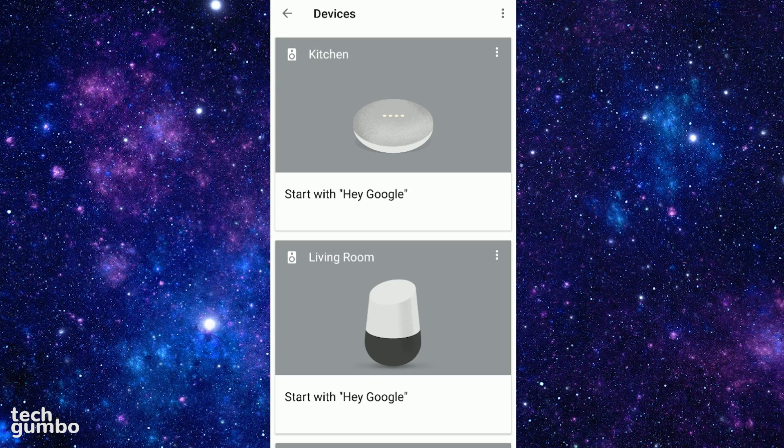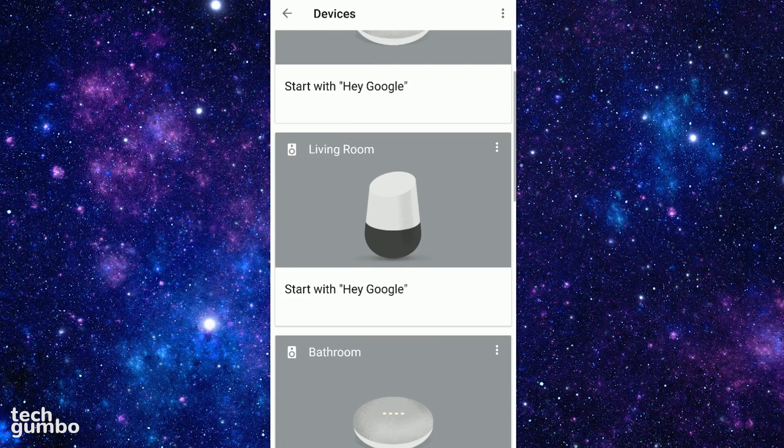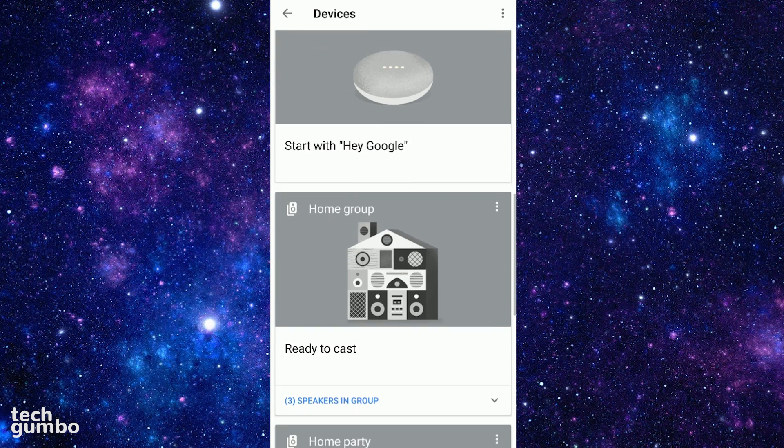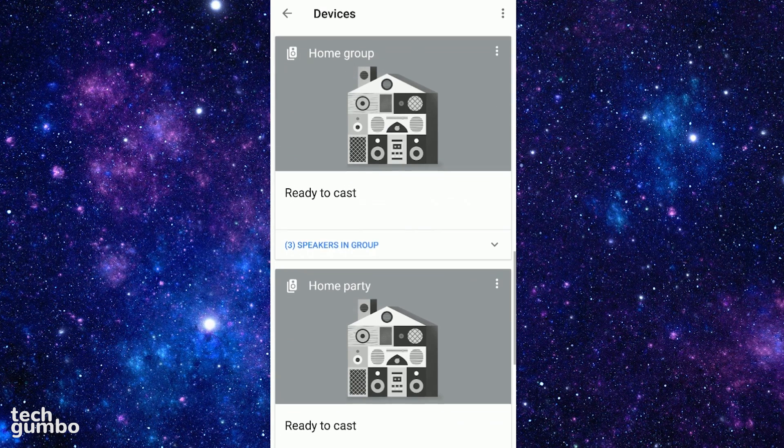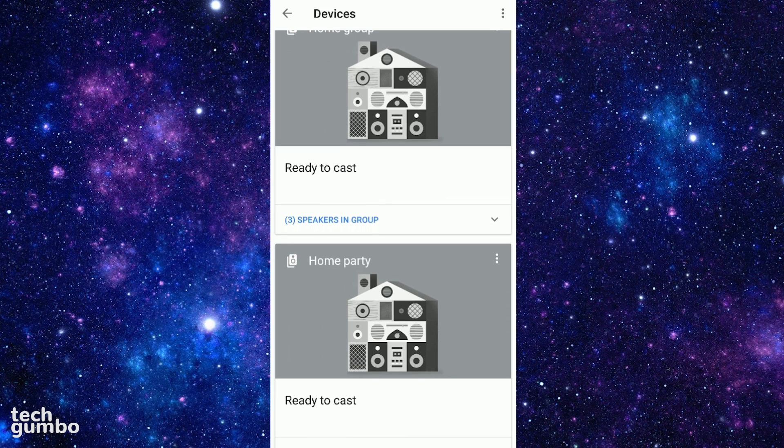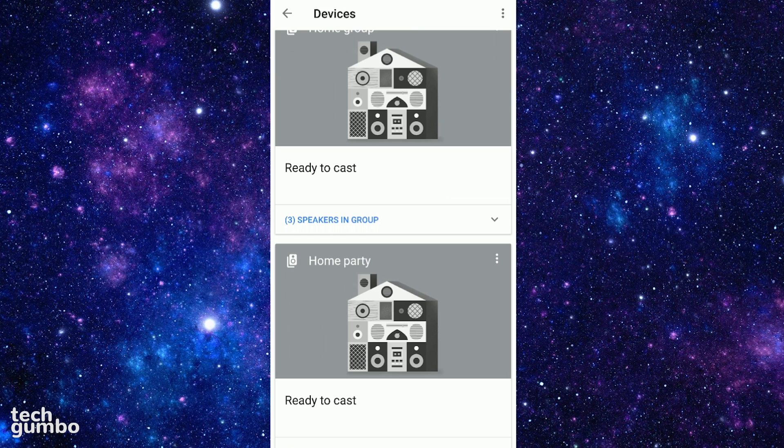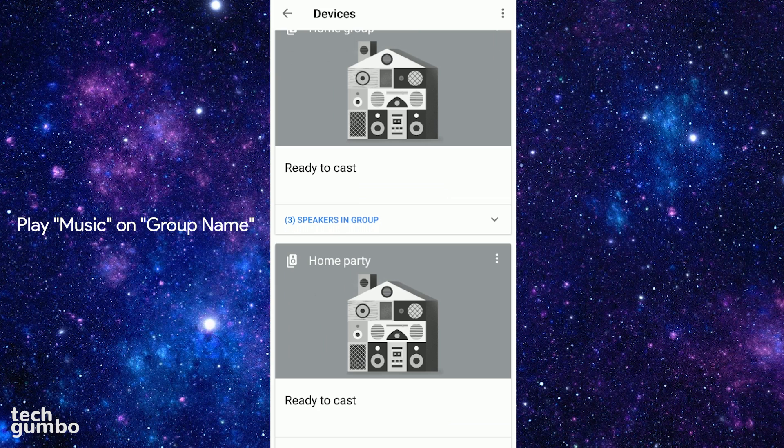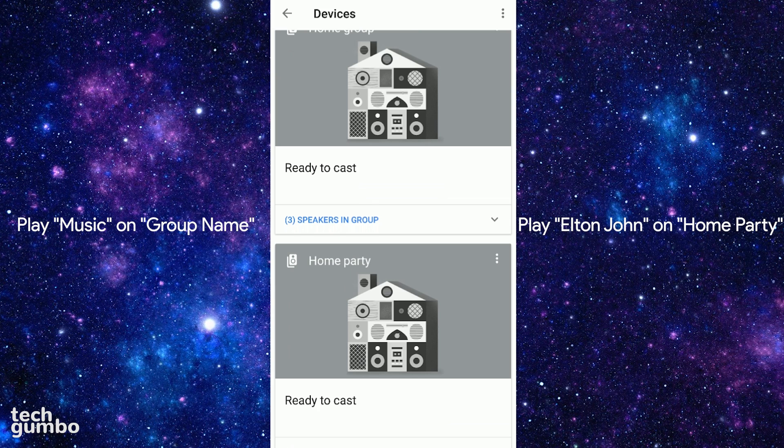When it's done creating that home group, at the bottom of the Devices page you will see the group you just created. Now when you want to play music at the same time on all of your speakers, use the command Play Music on the group name. For example, if I wanted to listen to Elton John on the home group I just created, I would say Play Elton John on Home Party.